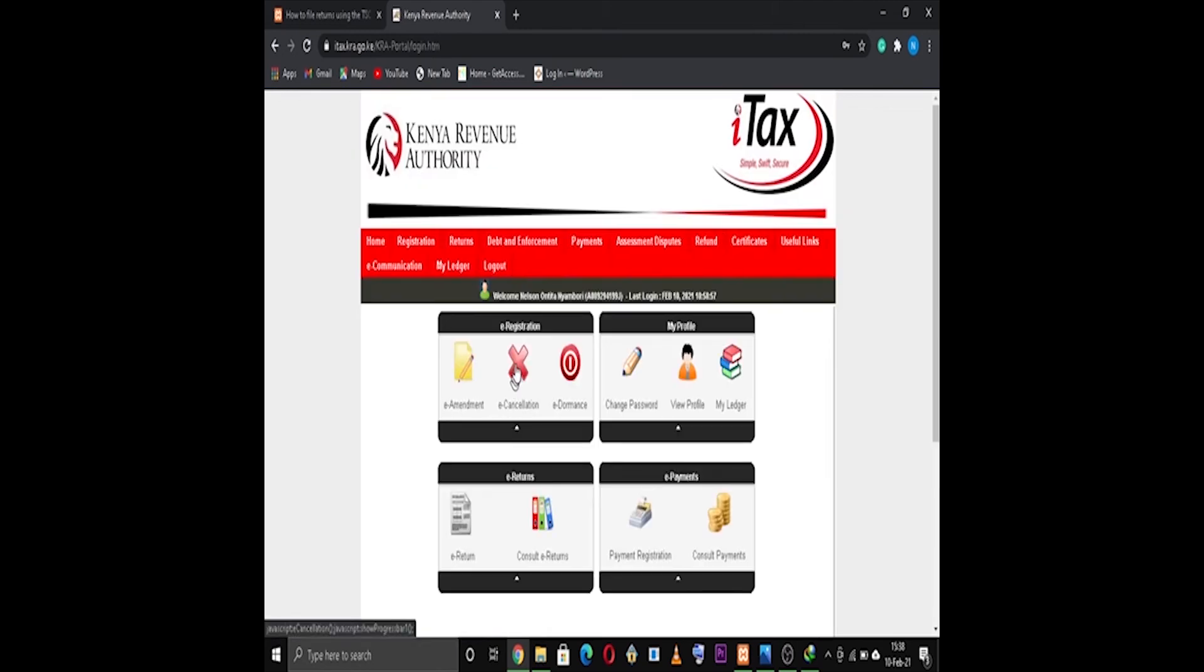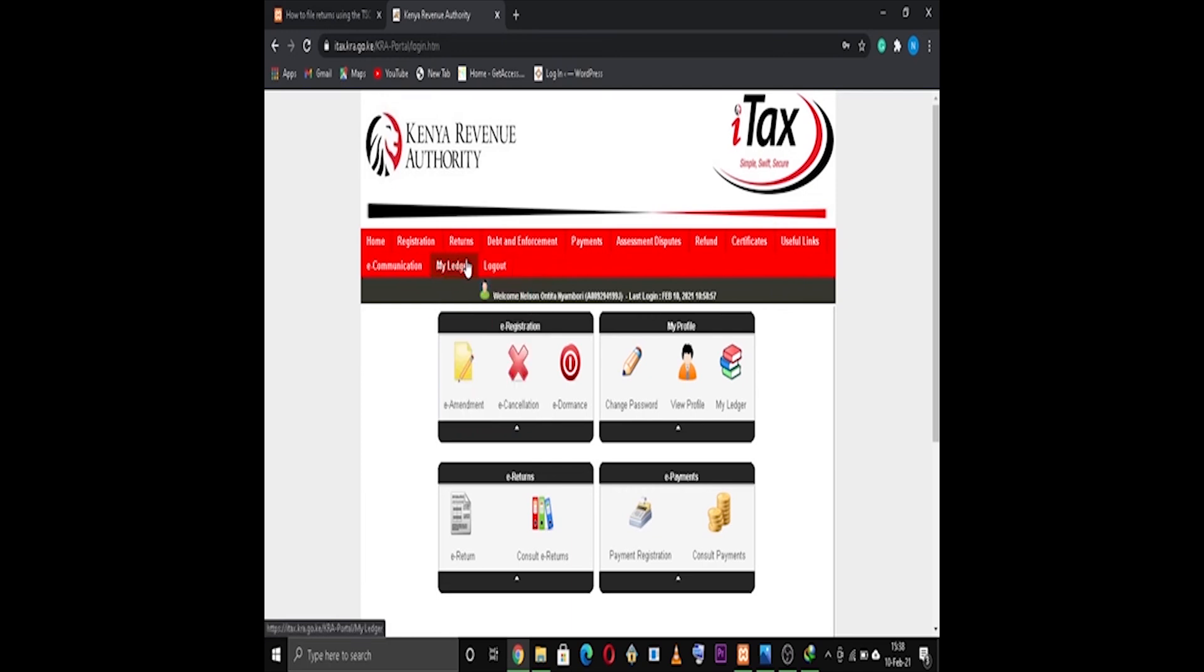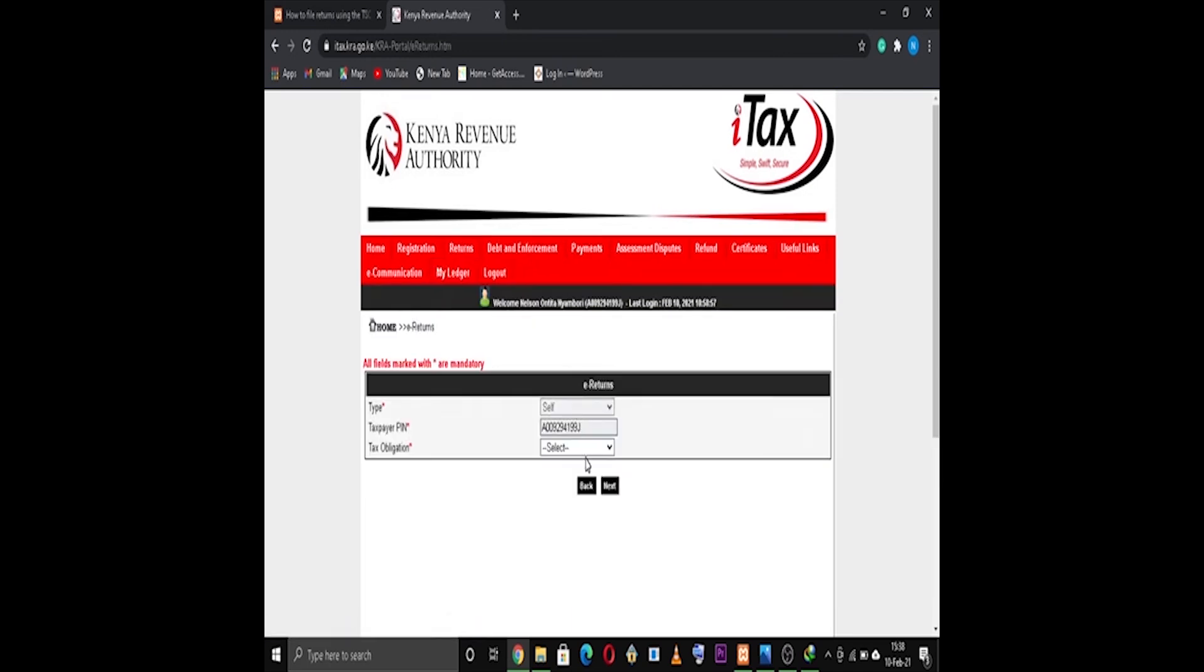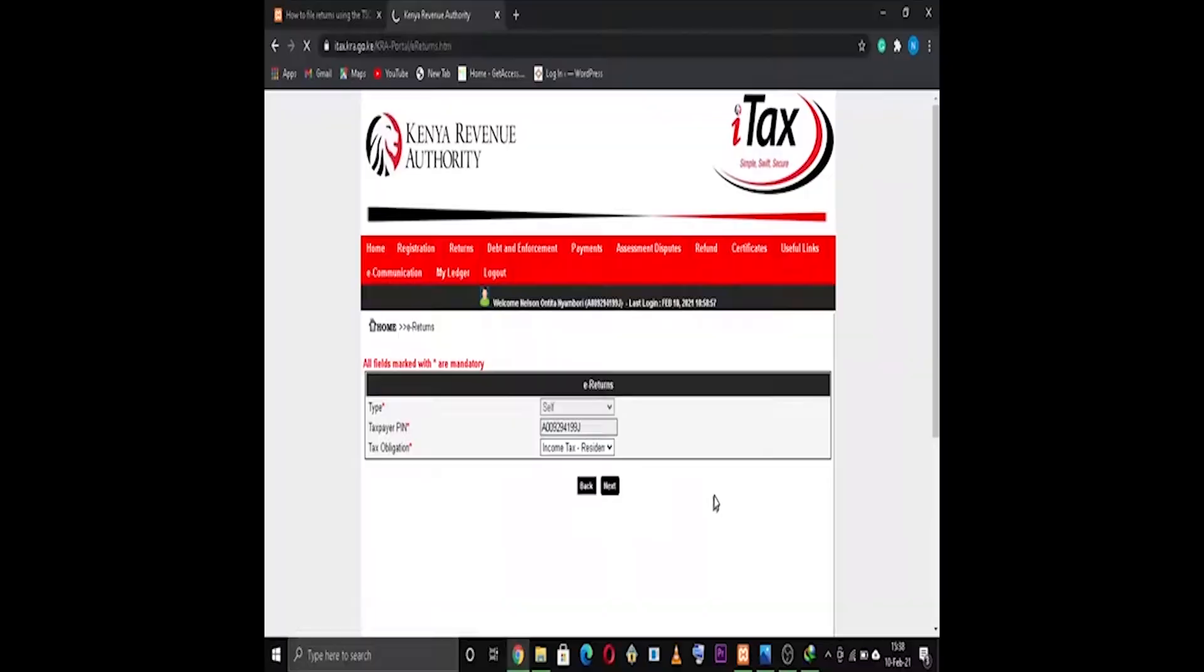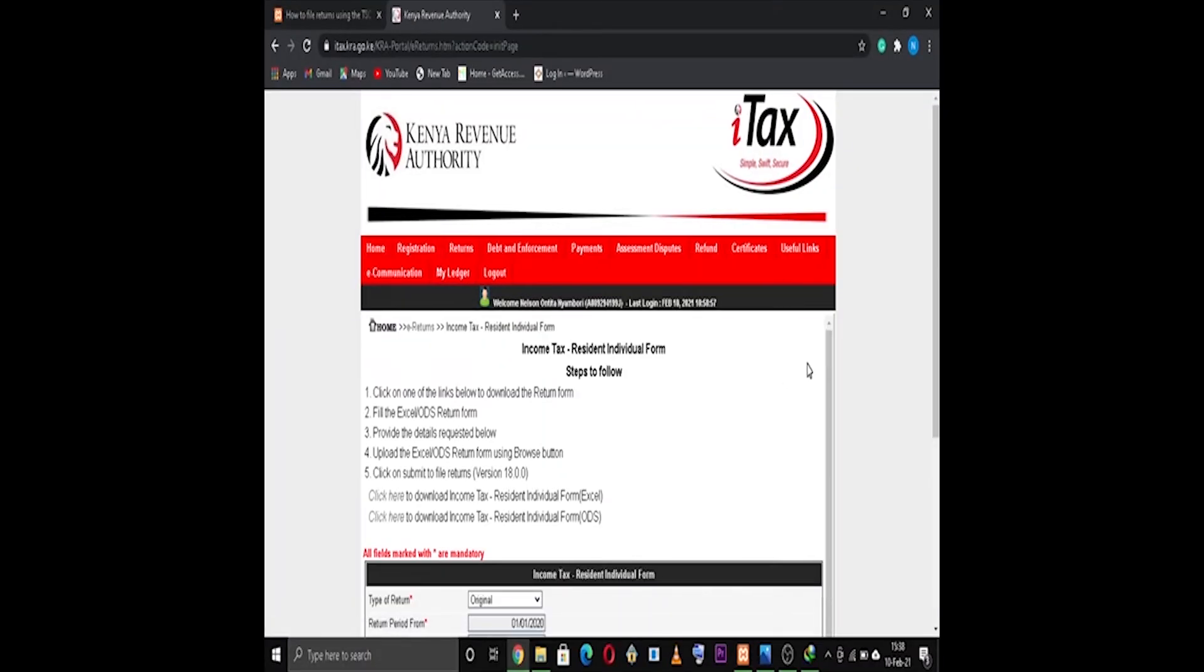Once you've logged in successfully, click on Returns. A dropdown menu will come, and then choose File Returns. Under Income Tax obligation, select Resident Tax, select Resident Individual. The rest of the figures will be filled for you, just leave them.